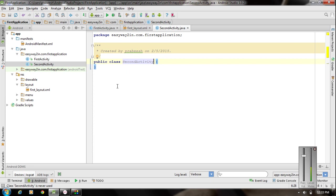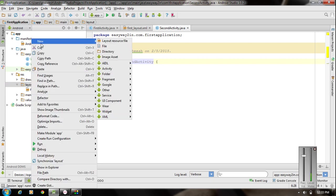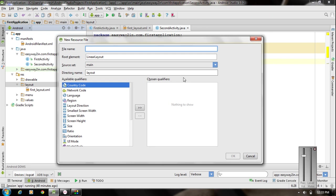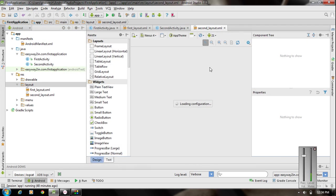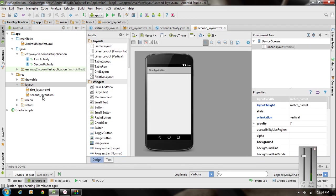Now we have to create a new layout for the new activity. Right-click the layout folder, select New, and choose Layout Resource File. I named the file as second_layout — always use small letters because it represents an XML layout file. It is a LinearLayout. Click OK. Now we have a new layout inside the layout folder.